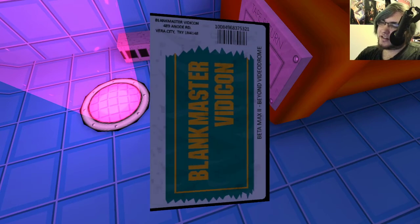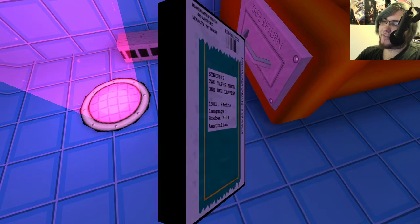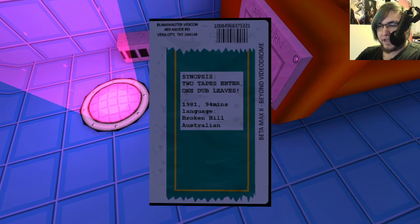Plague Master VidCon. Betamax. Two. Viont. Videodrome. Two tapes. Enter. One dub leaves. Language. Broken Hill. Australian.